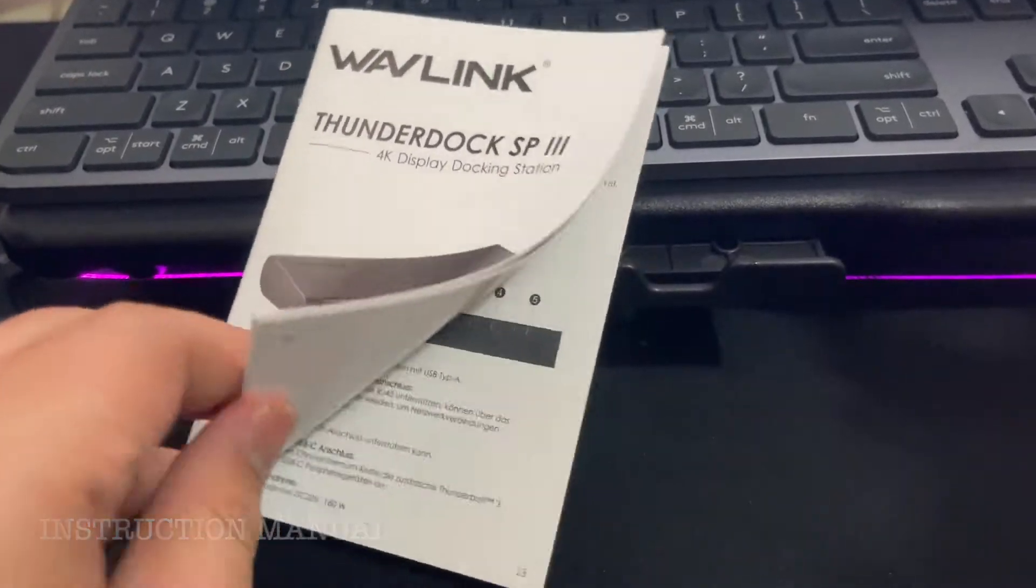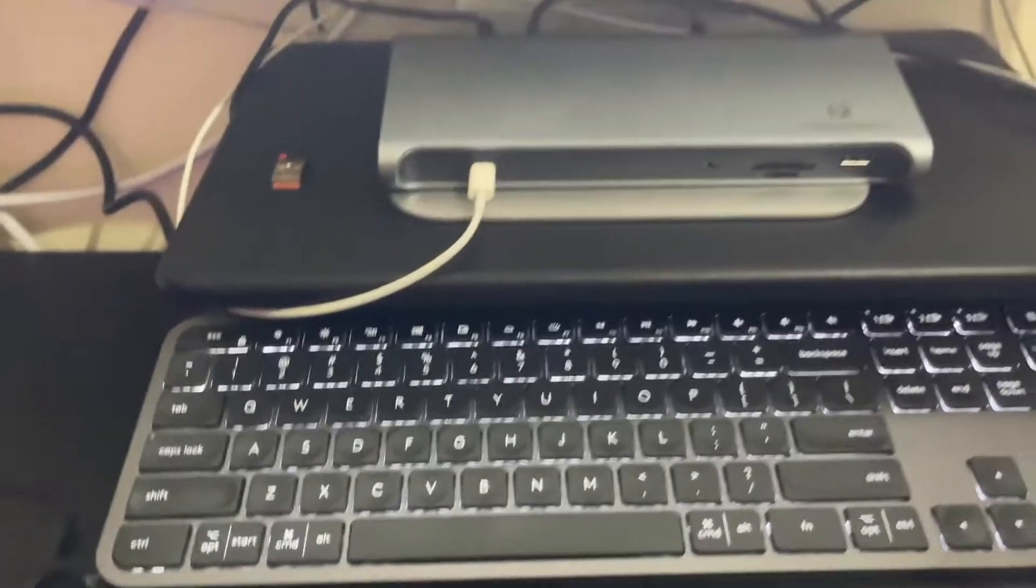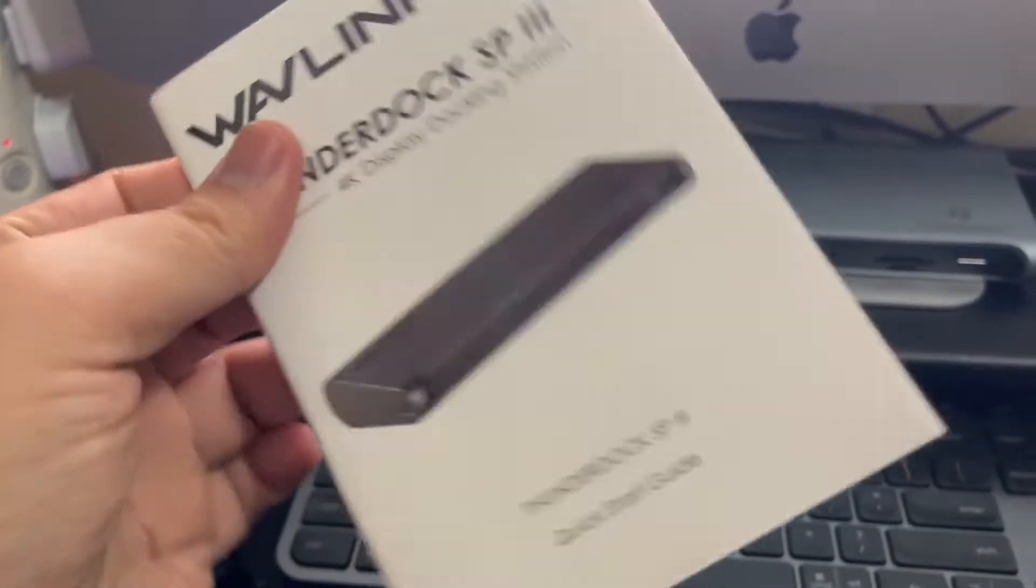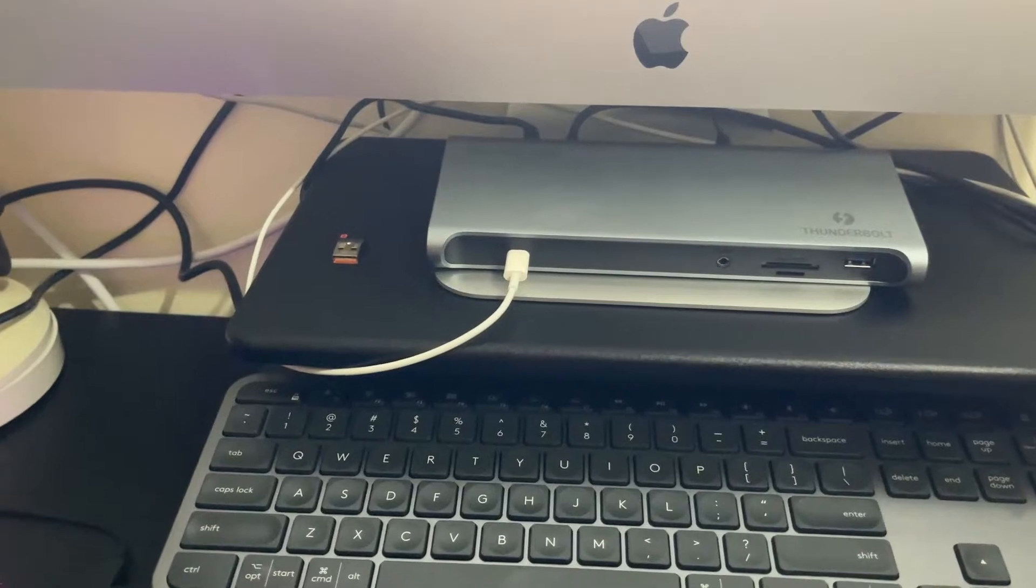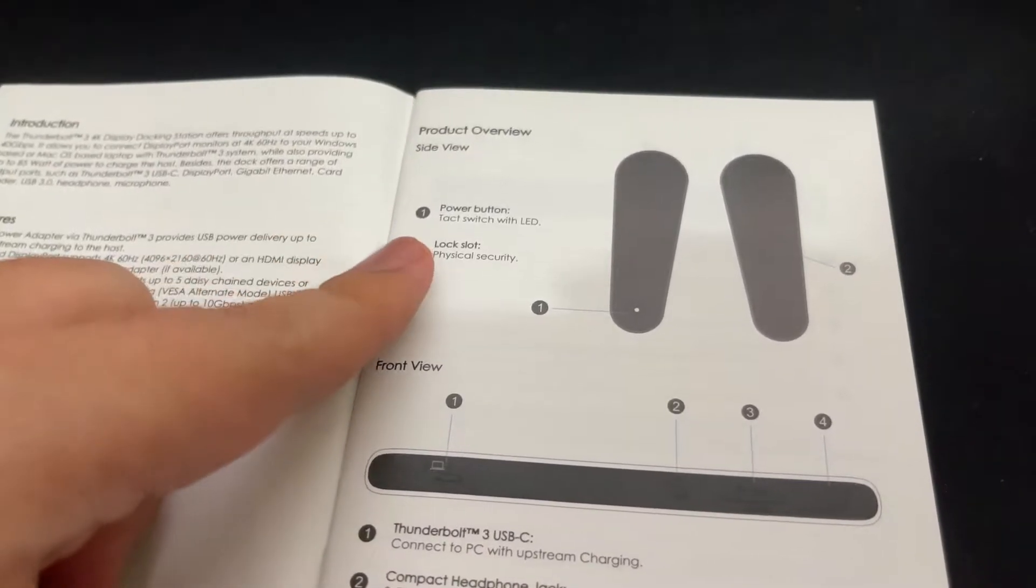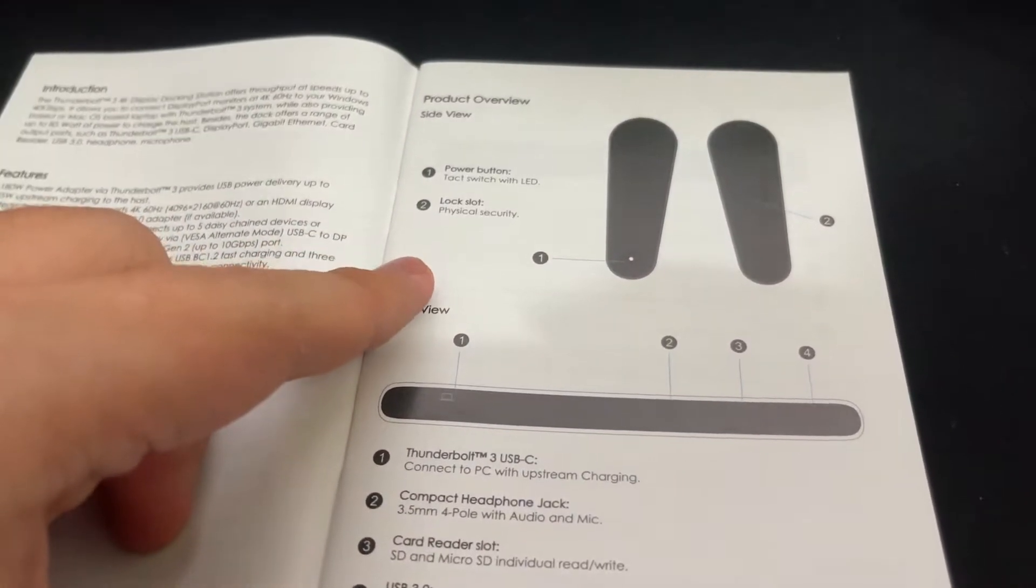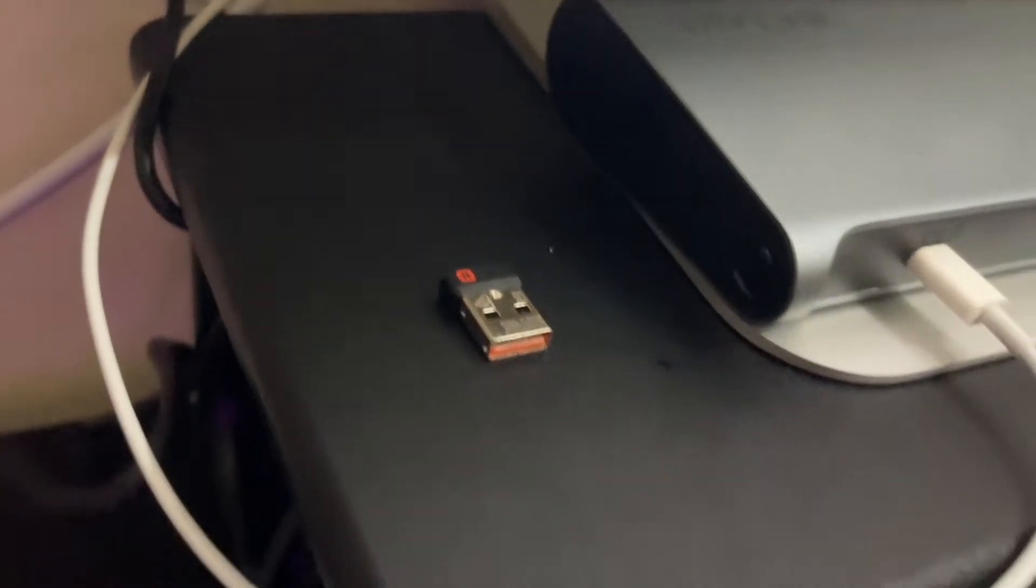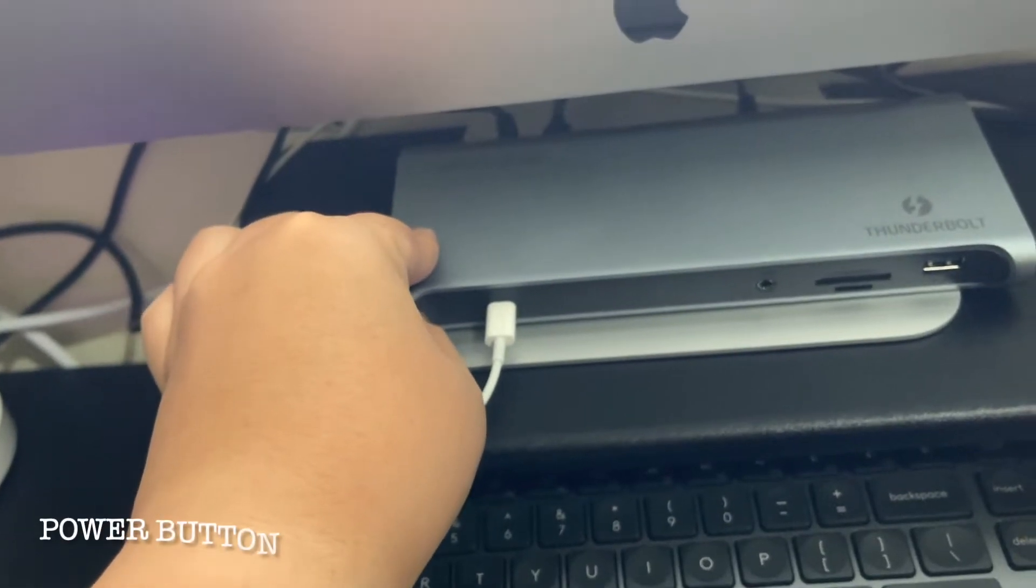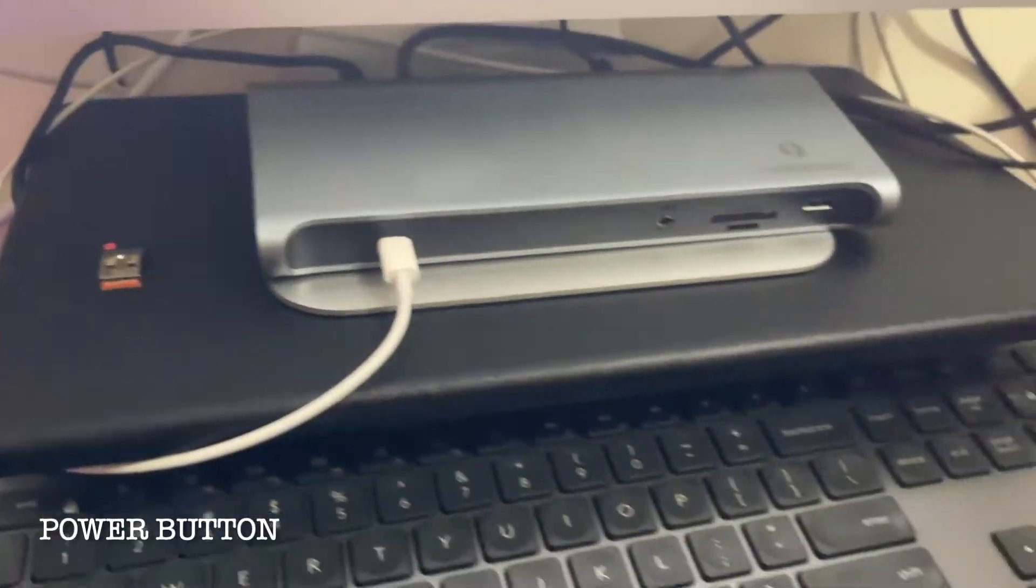I forgot that in the box they put this, the quick start guide. I just connected this thing without using the manual, without referring to this, so I hope it is okay. So we go through this. Yeah, power button, power button.